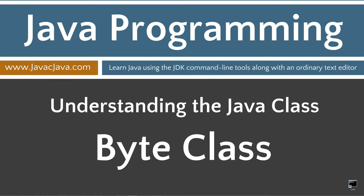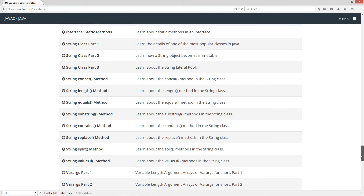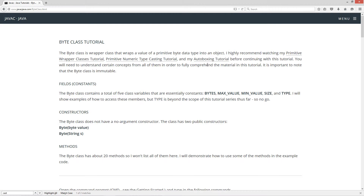This tutorial is about the byte class. I'm going to open up my web browser to my website, javacjava.com, select the begin button and scroll all the way down to the byte class. The byte class is a wrapper class that wraps a value of a primitive byte data type into an object. I highly recommend watching my primitive wrapper classes tutorial, primitive numeric typecasting tutorial, and my autoboxing tutorial before continuing. It is important to note that the byte class is immutable, so the fields are constants.